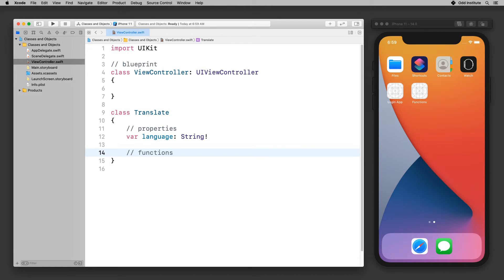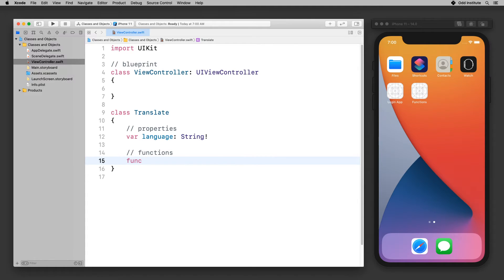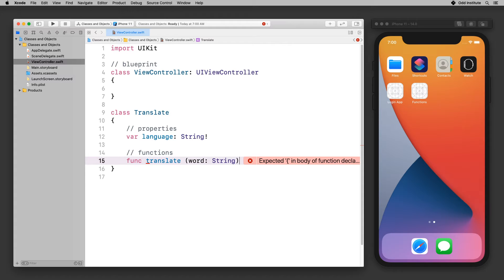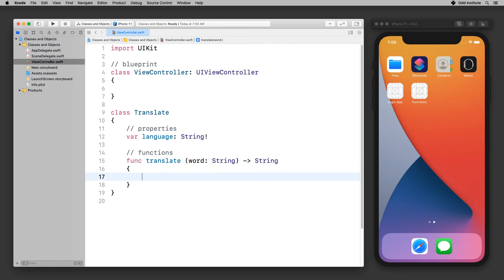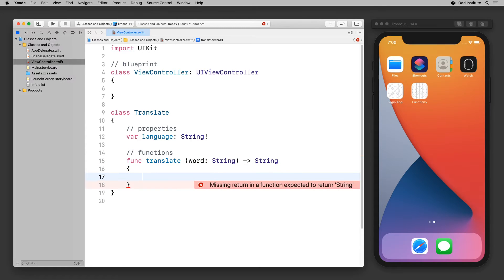The other part is basically functions — things that a class does. Functions are something we talked about extensively in our previous lesson, so by now you should be quite familiar with them. Functions basically do things for us. For instance, I could go in here and say I have a function called translate. The translate function takes a word — an input word of type String — and then it's going to return back to us the translation of that. So the return type is also a String. This translate function basically takes a word and returns it back to us.